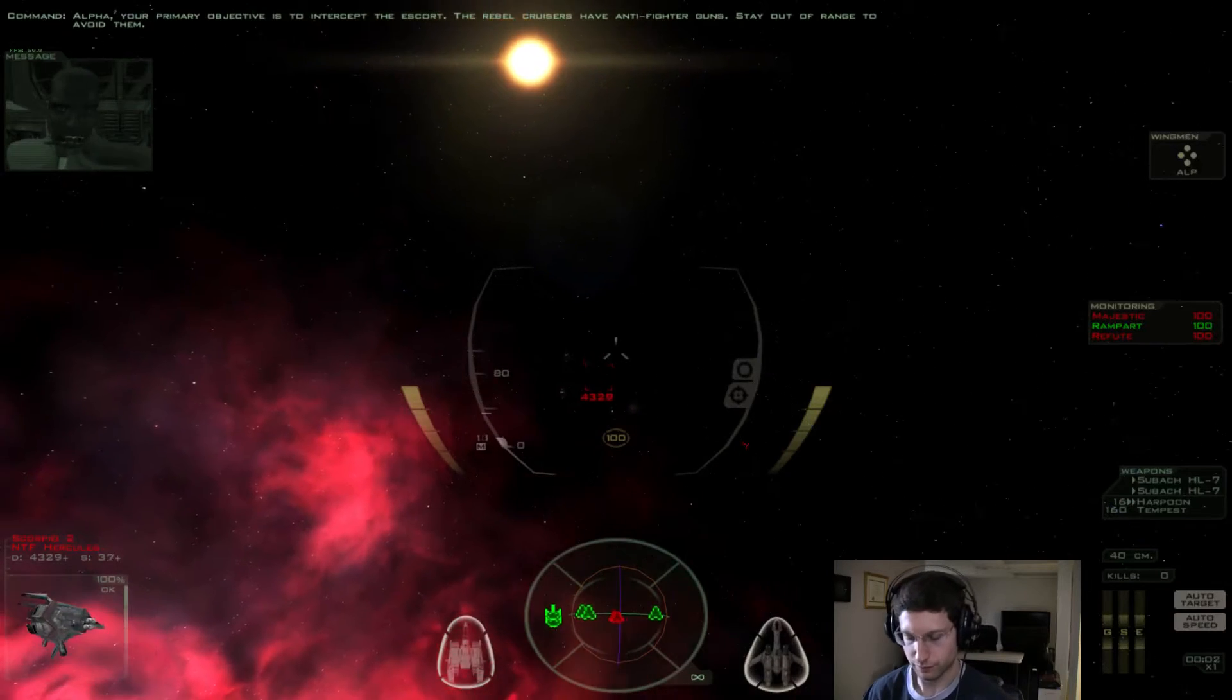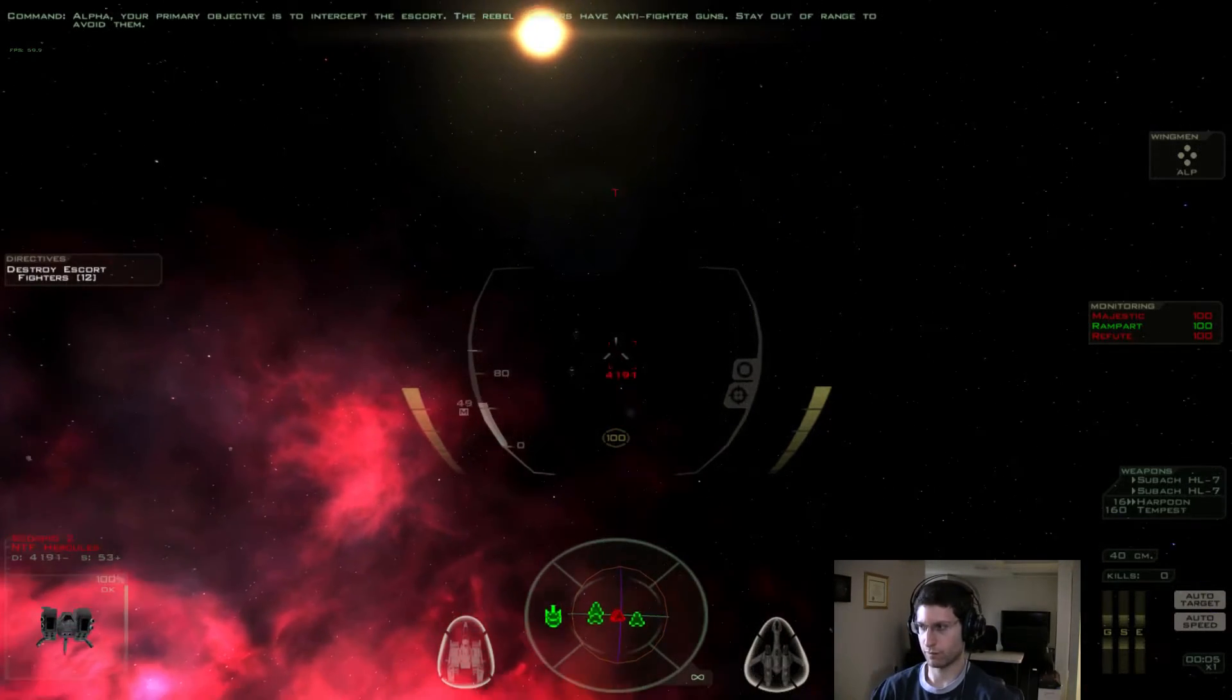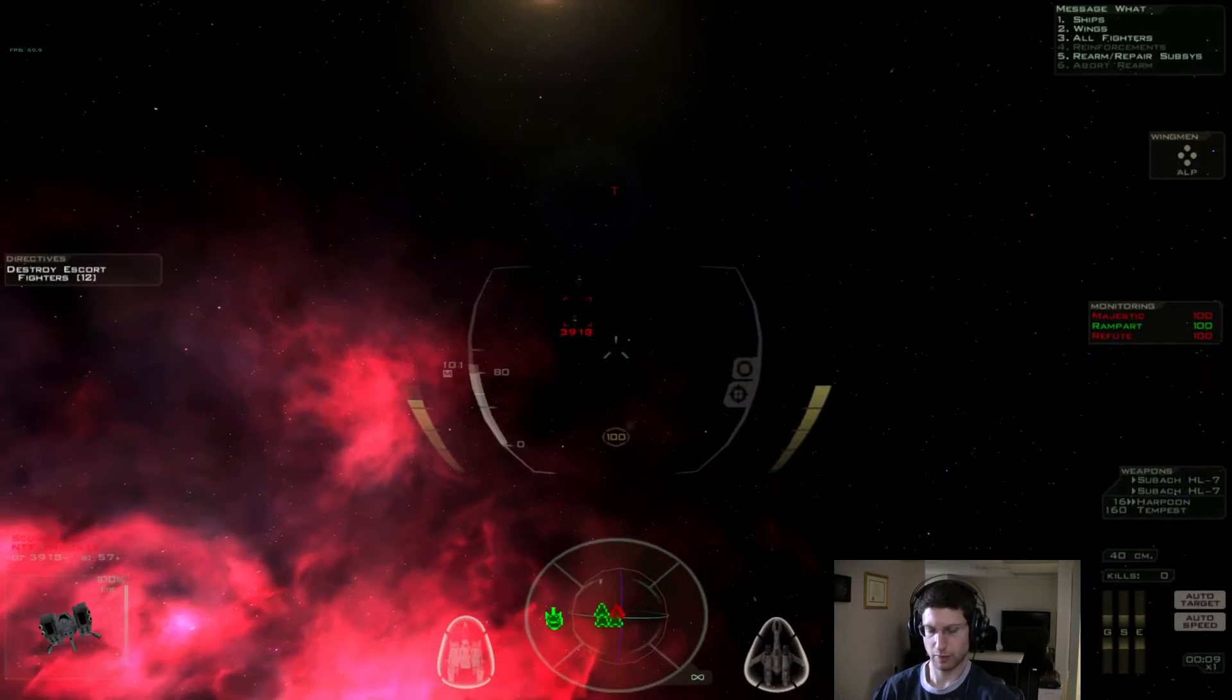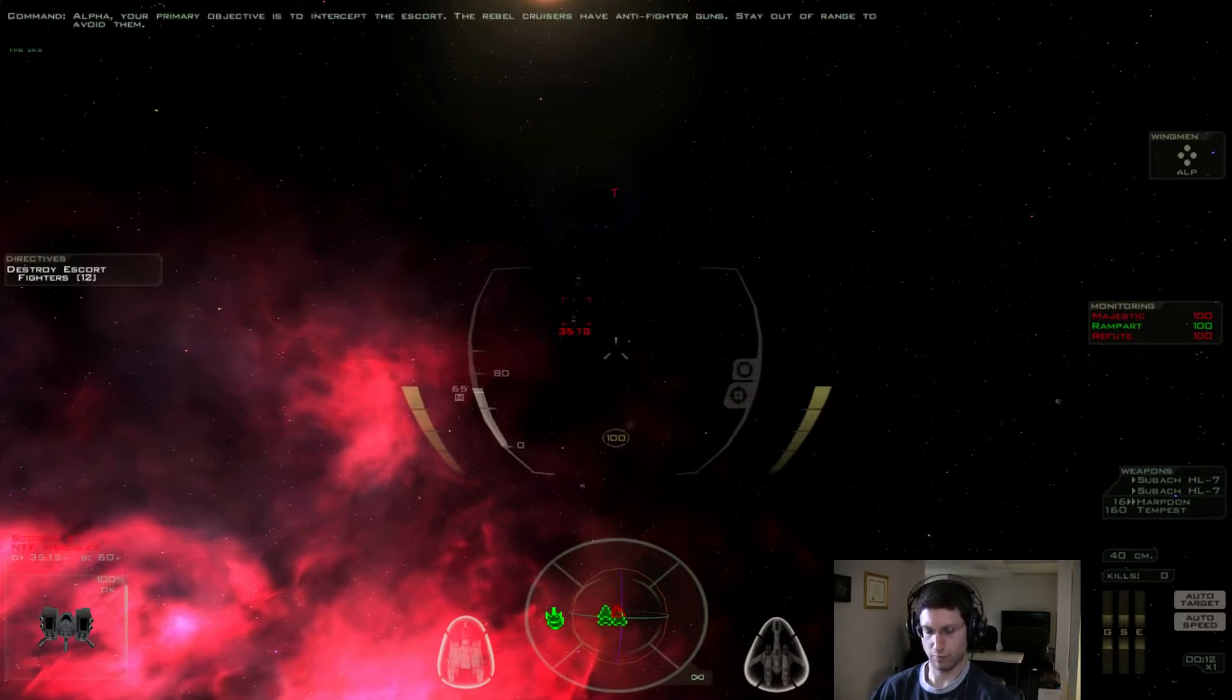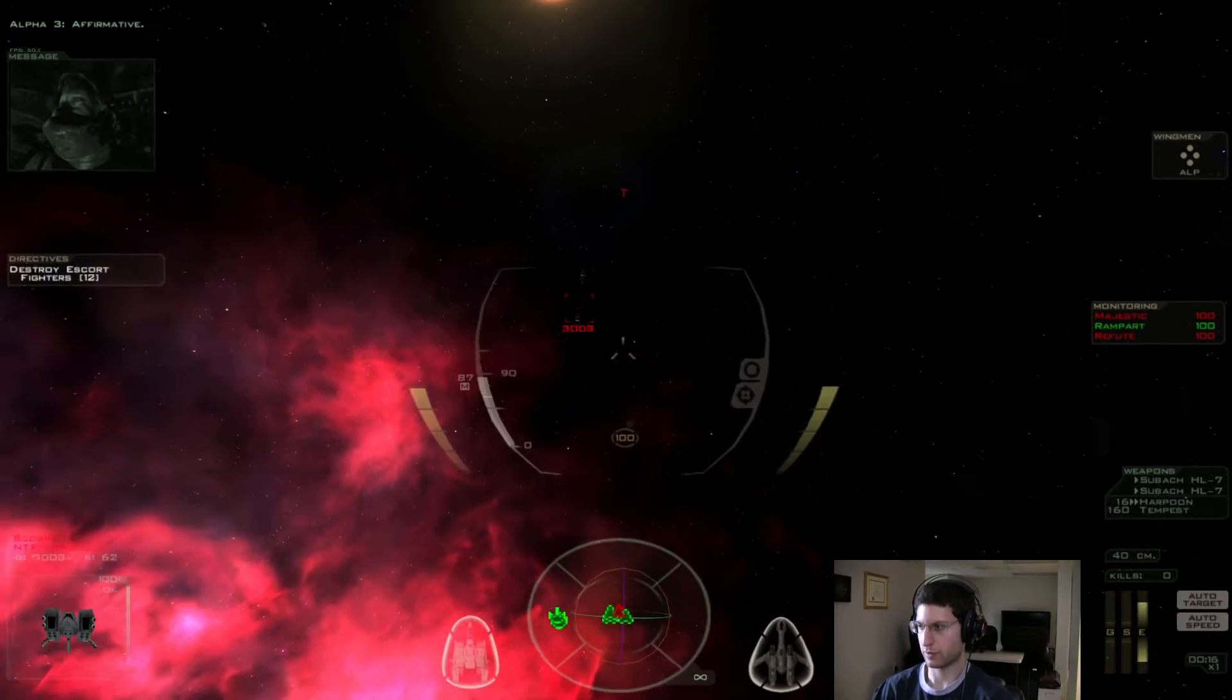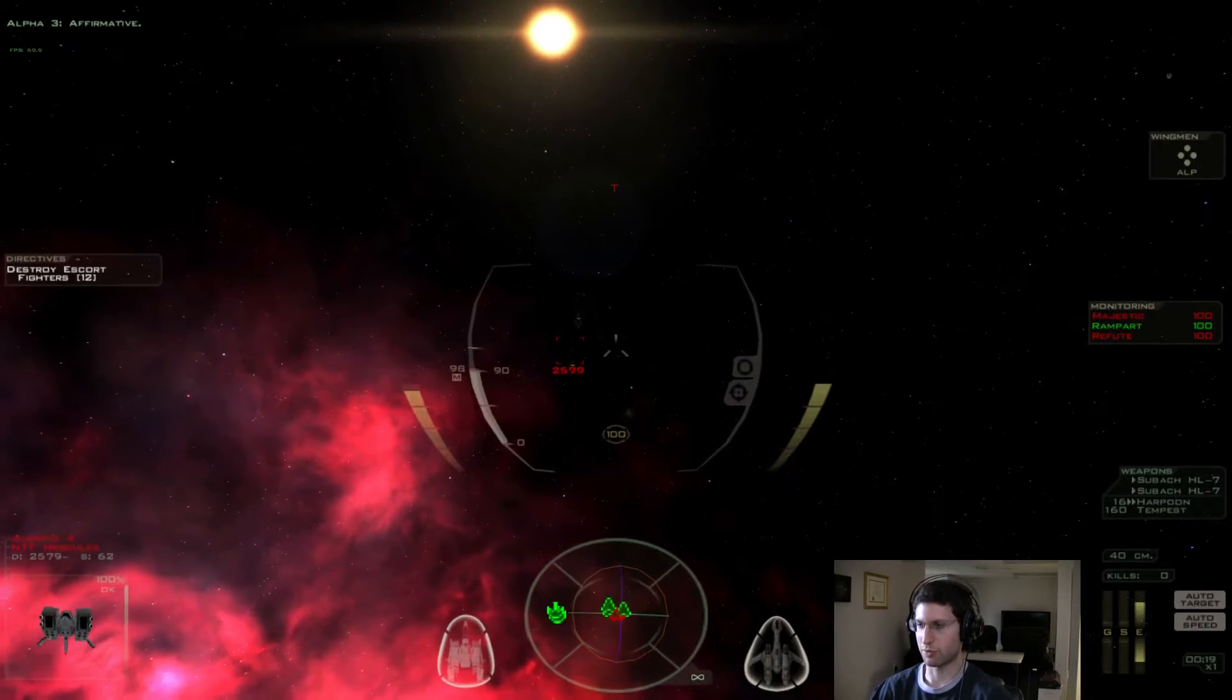Alpha, your primary objective is to intercept the Escort. The Rebel Cruisers have anti-fighter guns. Stay out of range to avoid them. Form on me. Affirmative. Boost your engines to max. Let's do this.